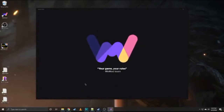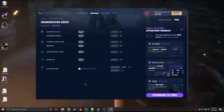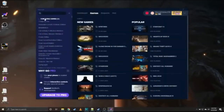It starts up. If you have a login, if you've created a login and verified your email, it will open up. It does open up to Generation Zero with the link that I sent, but you can go into games.